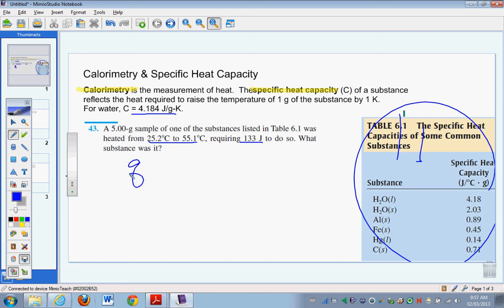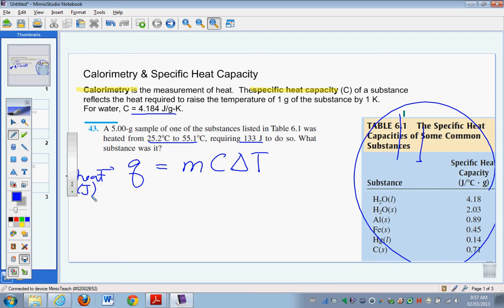The equation says Q, which stands for heat, is equal to MCΔt — sometimes called the MCAT equation. Q is heat measured in joules, M is mass in grams, C is the specific heat capacity for the substance, and ΔT is the change in temperature. In this question, we were given a mass, a change in temperature, and the amount of heat required — so we can calculate the heat capacity and identify the substance.